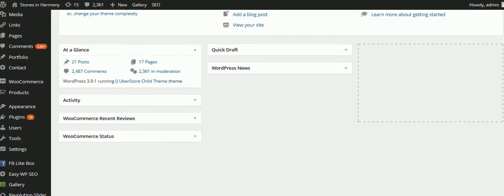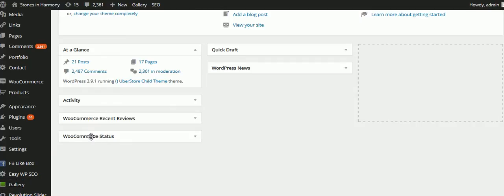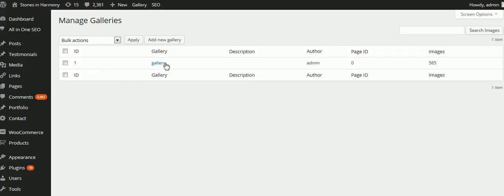We do that by going to the admin, scrolling down on the left, clicking on Gallery, and then going to Manage Galleries. You can have more than one gallery in the website and show them in different places, but in this case we only have one gallery. It's highlighted in blue, and I can also see there are 585 images in the gallery, so I know that's the right one to click.